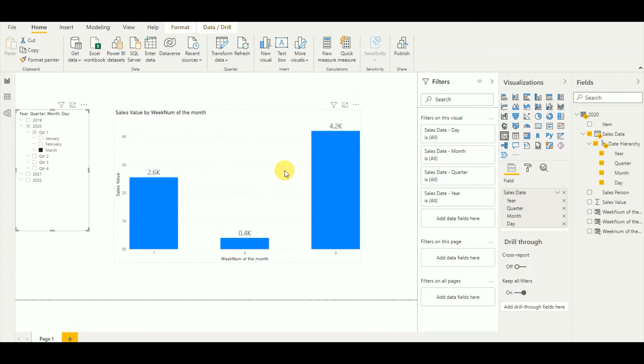Thanks for watching my video. This is how we get the week number of the month. Please keep in touch and subscribe to my channel for more Power BI videos.